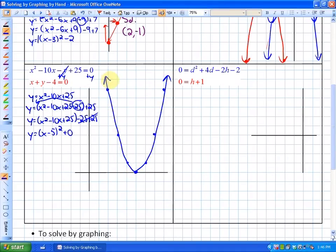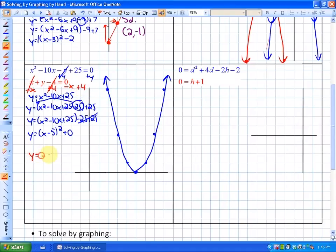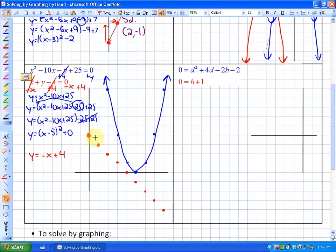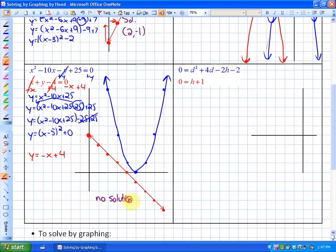For the linear function, we isolate y by subtracting x and adding 4, giving y equals negative x plus 4. That's slope-intercept form. The y-intercept is at 4, and with a slope of negative 1, we go down 1 over 1 repeatedly. In this particular case, these two functions, if extended, will never intersect. So there are no solutions, which is absolutely fine.